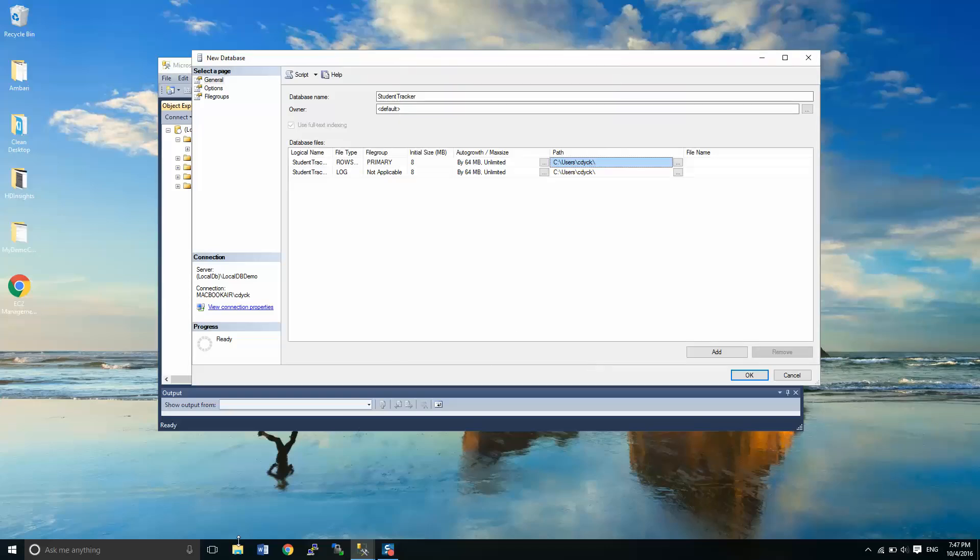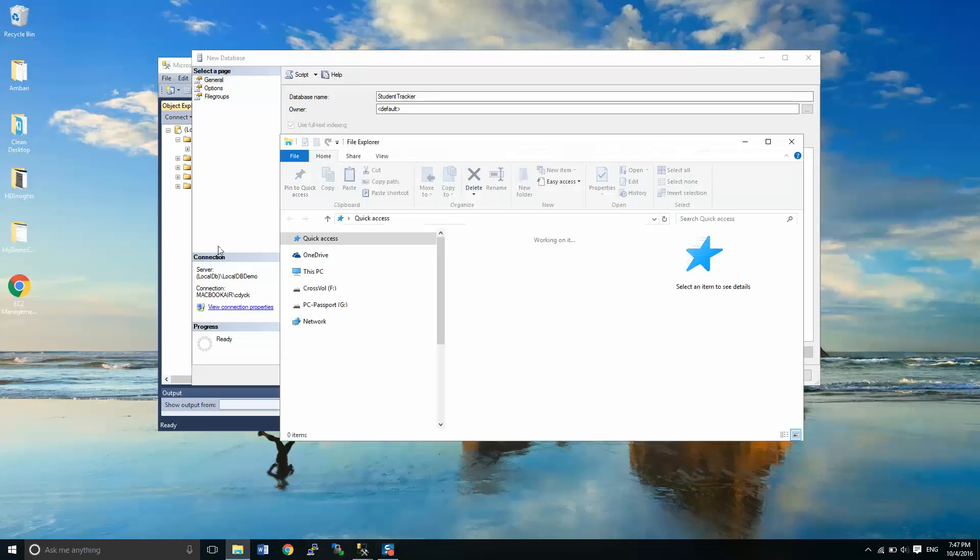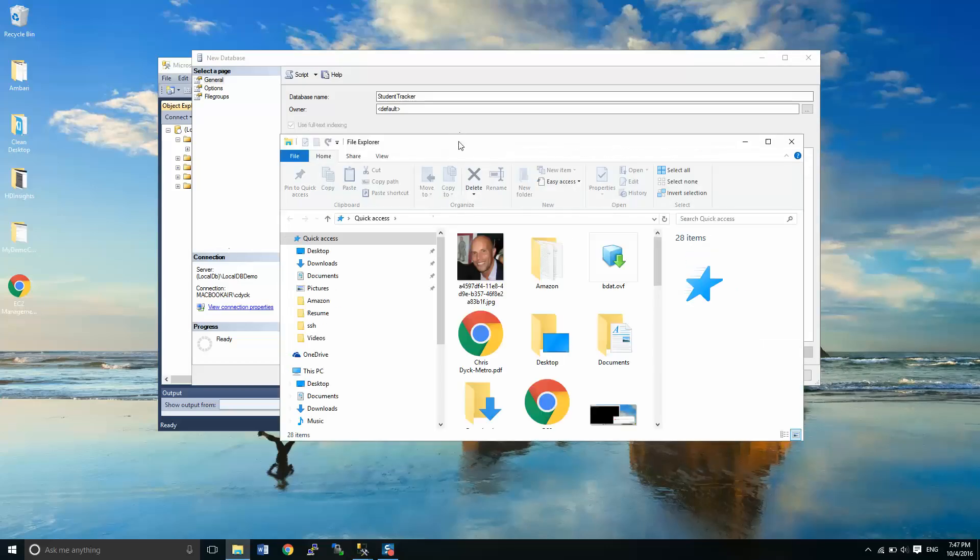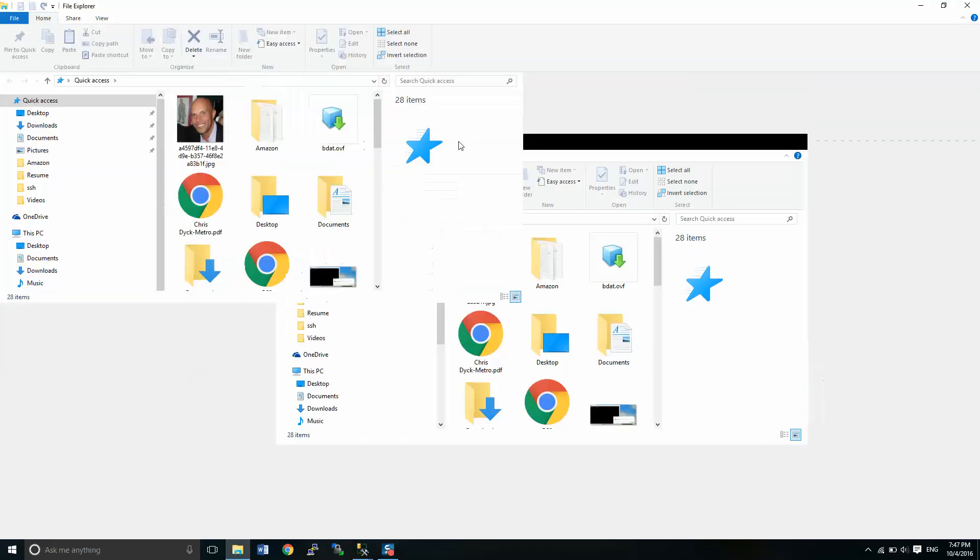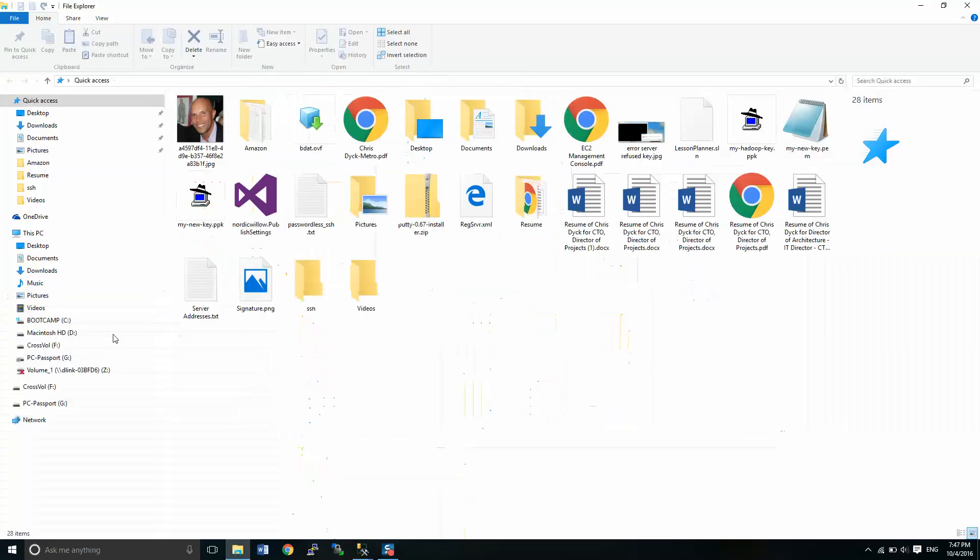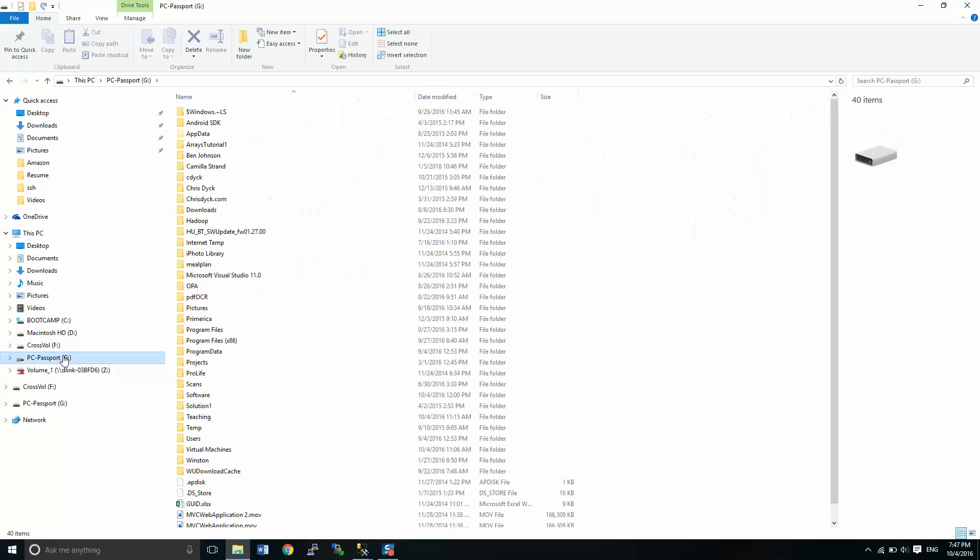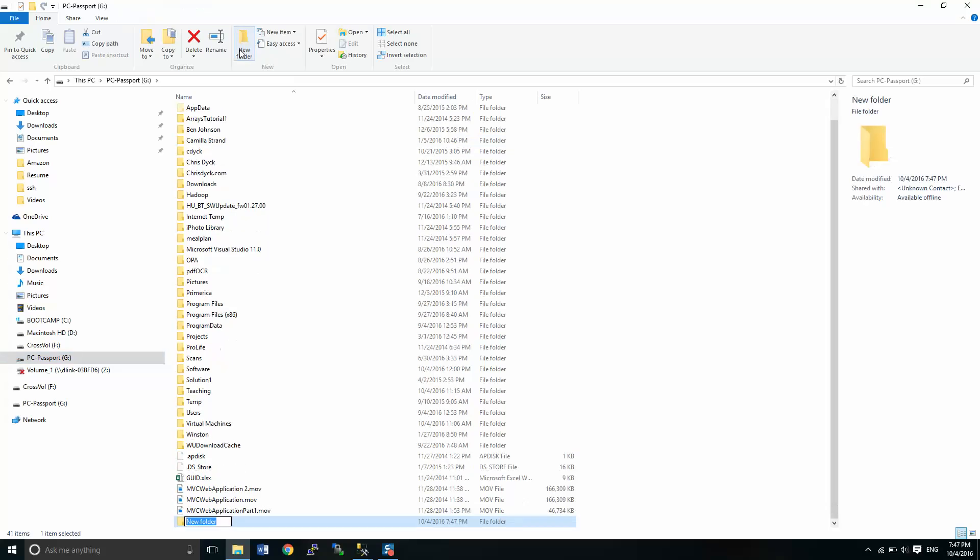So what I'm going to do is go into File Explorer and we're going to create a folder. So here I'm going to create, let's call it local, and again you can call it anything you like. Local DB demo data.